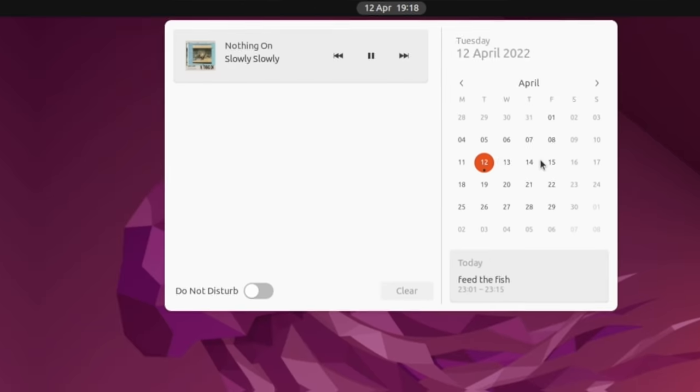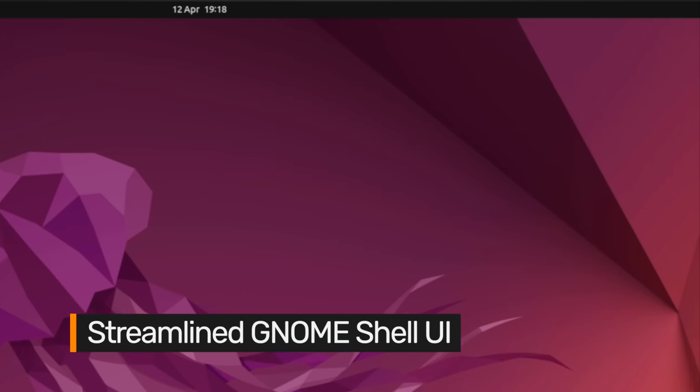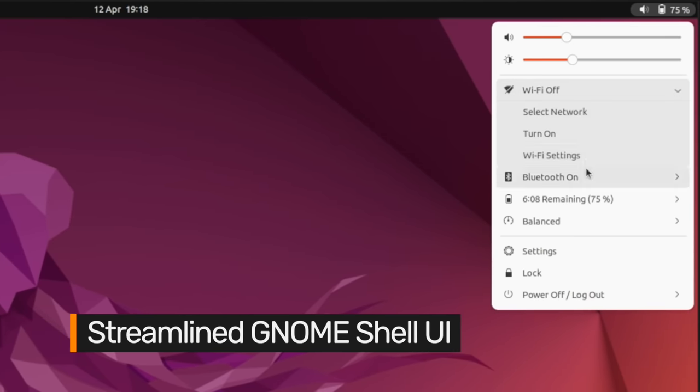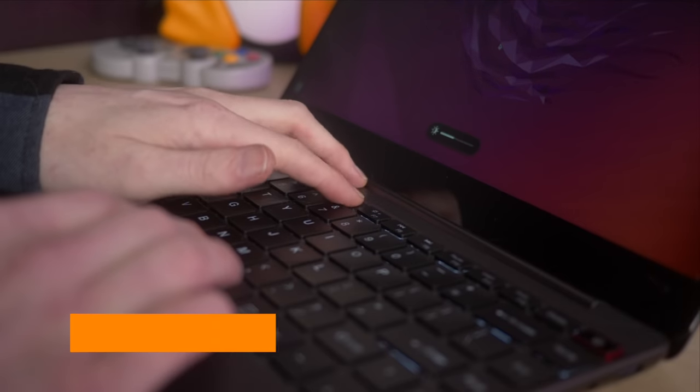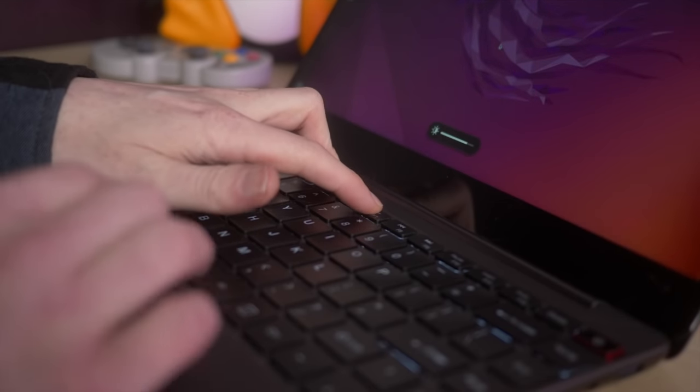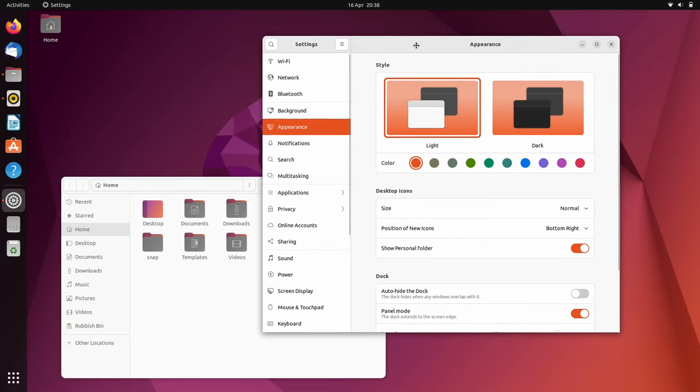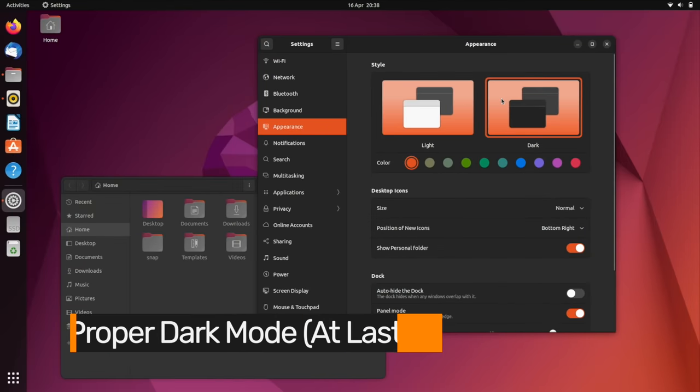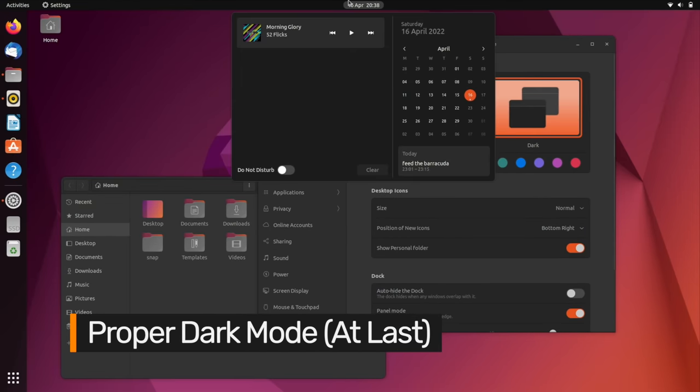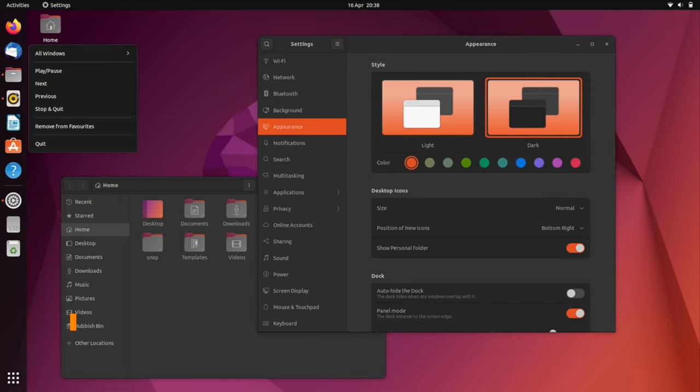The look and feel of the GNOME shell UI has been modernised with softer colours, rounded corners and less obtrusive OSDs when changing the volume, brightness and so on. Finally, theme fans will appreciate that Ubuntu now offers a true dark mode that gets applied across the whole system UI.